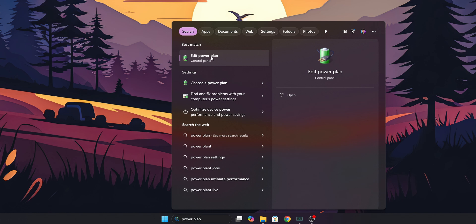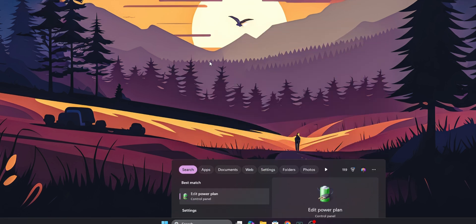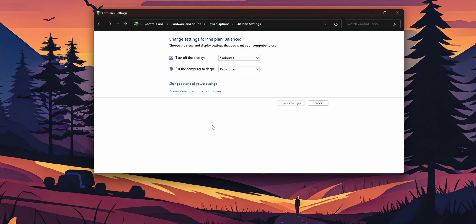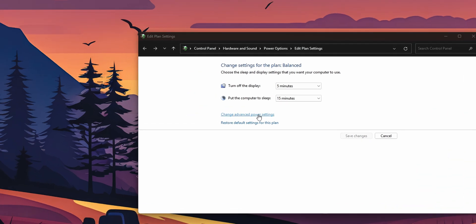Right here you are going to see the edit power plan. This is especially important if you are on laptops. Now you have one option right here that you see that is change advanced power settings. Click on it.